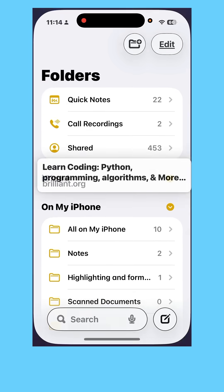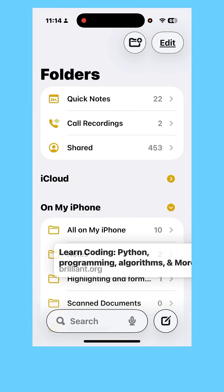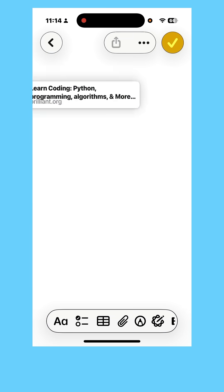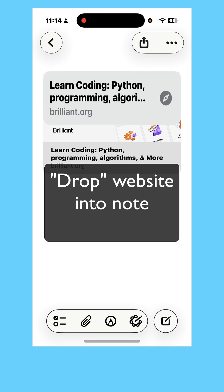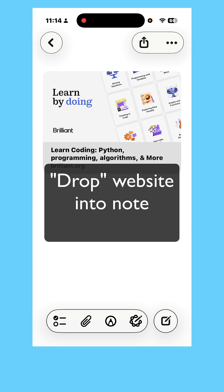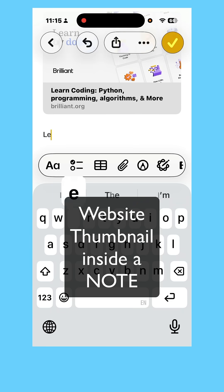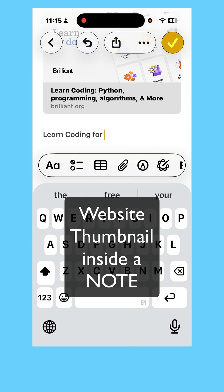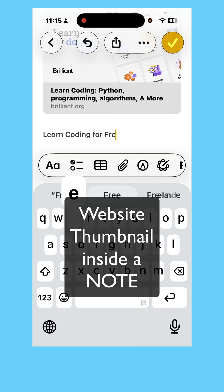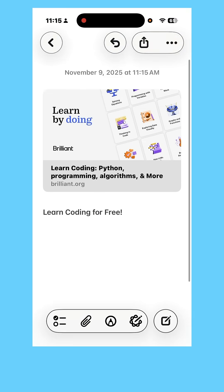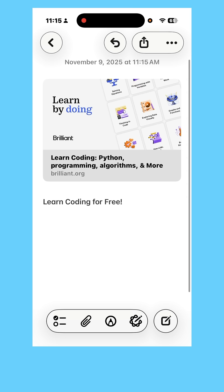I'm going to click on Notes and start a new note. I'm going to put the app there. Now you can see a thumbnail of the actual app. I'm going to write "learn coding for free," and there is my new note where I can write notes about the app.